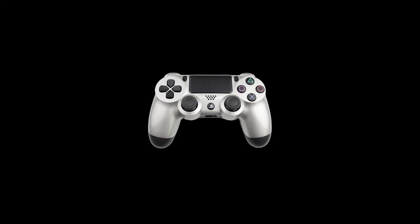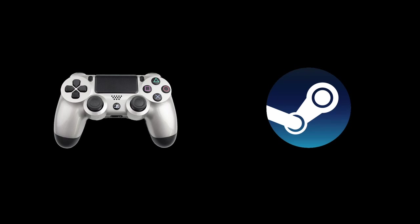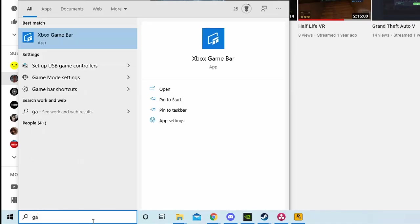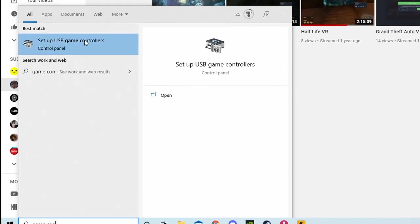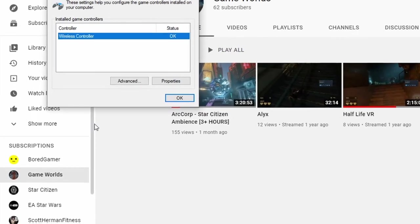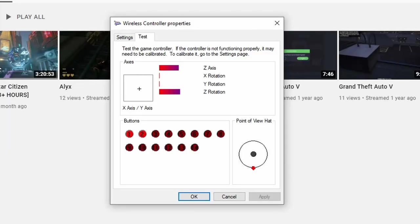Here's how to get your PS4 controller properly functioning on PC between Steam and non-Steam games. Windows 10 doesn't recognize the device naturally as a PS4 controller, just sees it as a wireless controller and interprets it as an Xbox 360 controller.